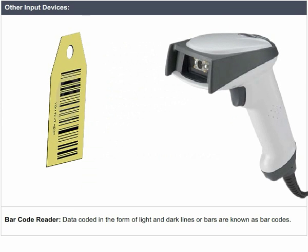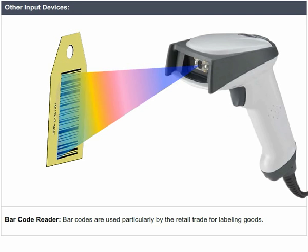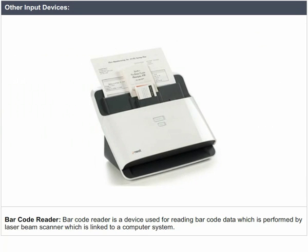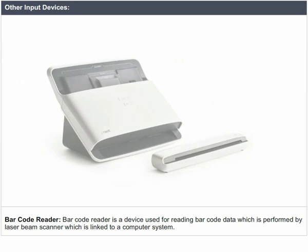Barcode Reader: Data coded in the form of light and dark lines, or bars, are known as barcodes. Barcodes are used particularly by the retail trade for labeling goods. A Barcode Reader is a device used for reading barcode data, which is performed by a laser beam scanner linked to a computer system.